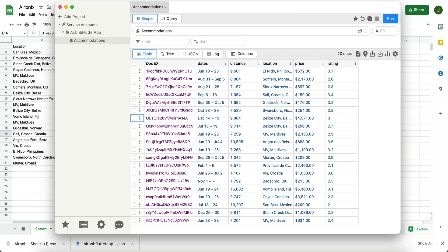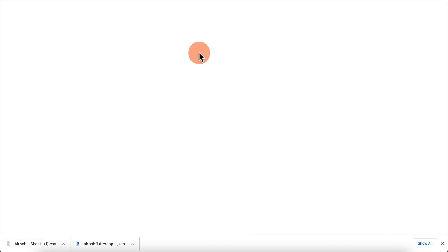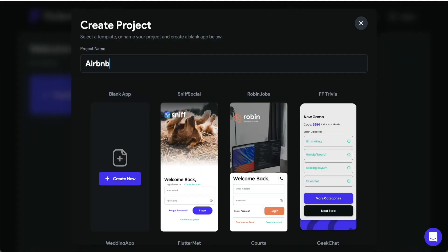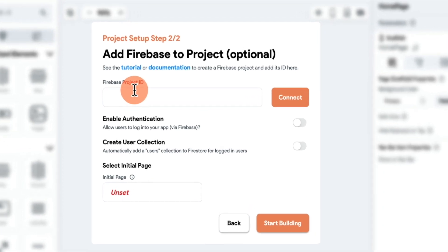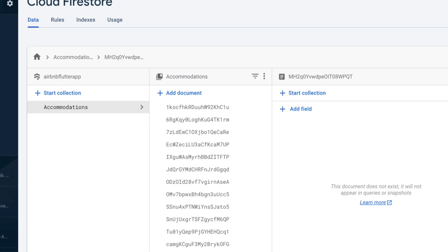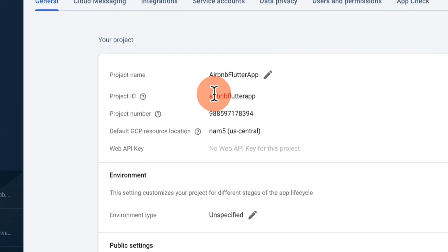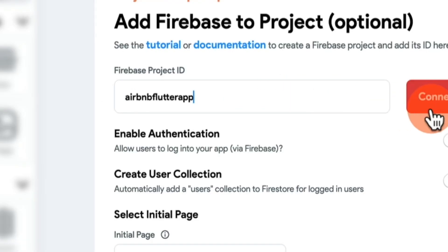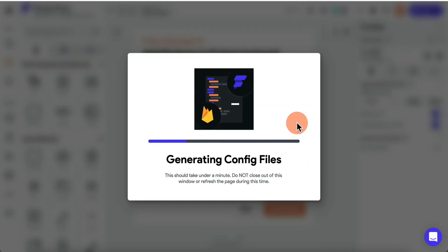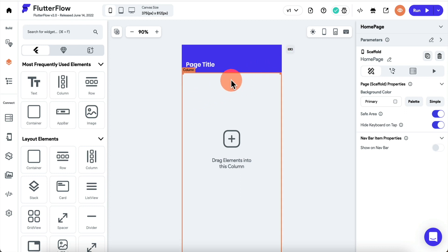Now we need to go into FlutterFlow and create an app to use this data. Sign in, click Create Project, call it 'airbnb test app', and click Create New. In the next step we want to configure our Firebase database — it's asking for a Firebase project ID. Go back to Firebase, click the gear icon, go to Project Settings, copy the project ID, paste it, connect, auto-generate config files, generate files, and click Start Building.